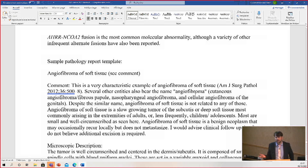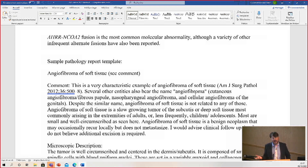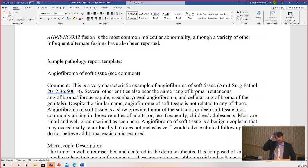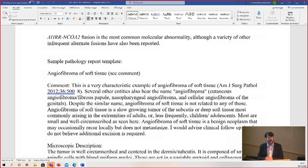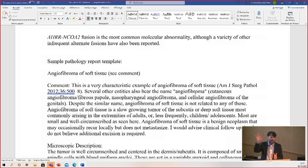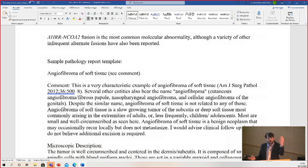The other angiofibromas include cutaneous angiofibroma, also known as fibrous papule, which occurs on the nose of adults or rarely in kids with tuberous sclerosis — totally unrelated. Nasopharyngeal angiofibroma in adolescent males with large vessels — totally unrelated. And then cellular angiofibroma of the genitals, which is important to know because it is related to spindle cell pleomorphic lipoma. They have overlapping morphology and the same molecular abnormality: RB1 loss. Spindle cell pleomorphic lipoma, cellular angiofibroma, mammary myofibroblastoma, and superficial acral fibromyxoma — also called digital fibromyxoma — all have overlapping morphology and loss of RB1.